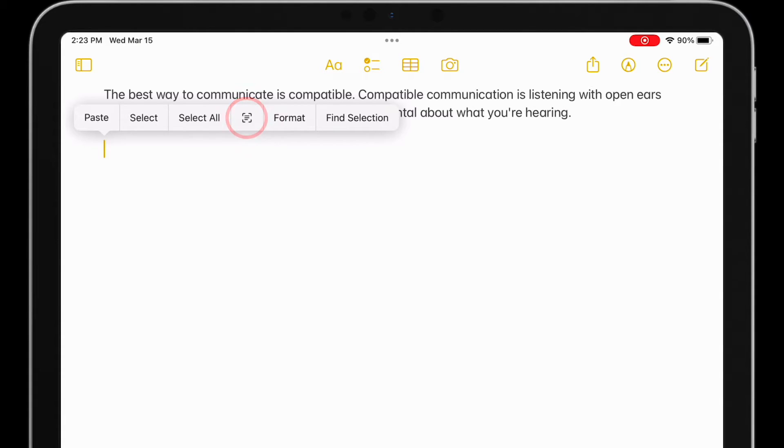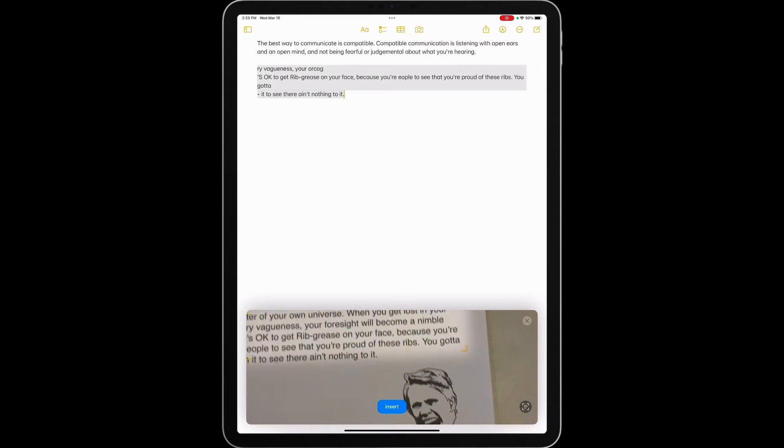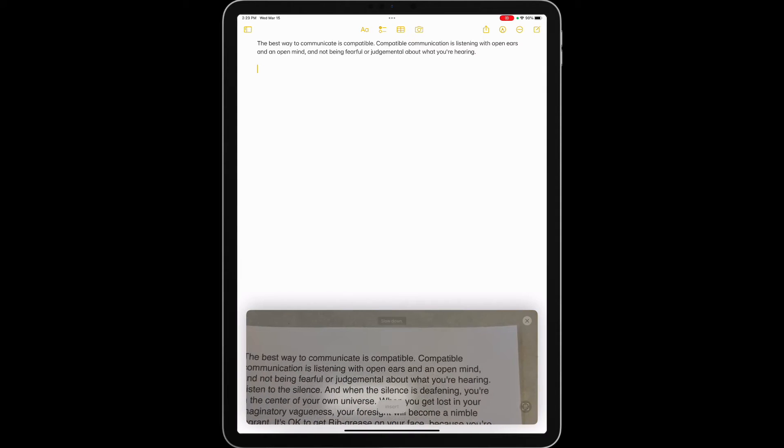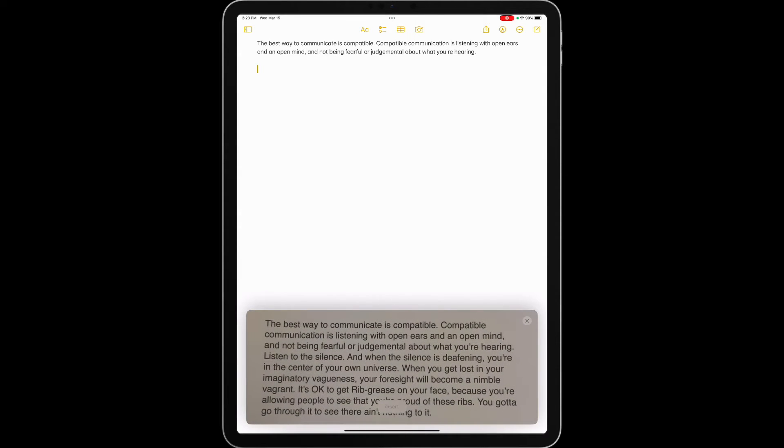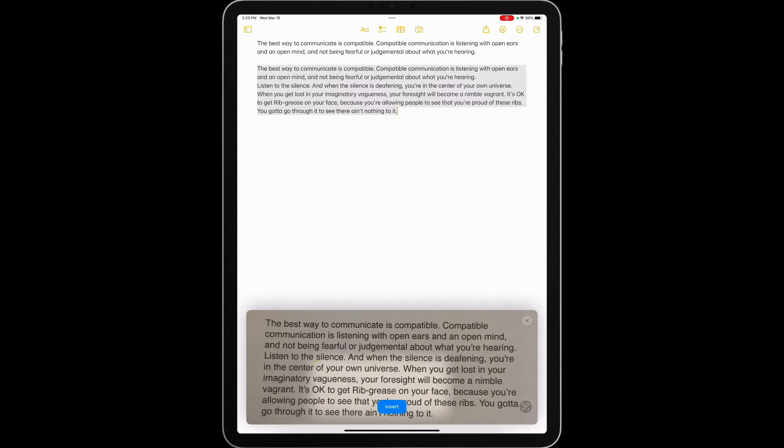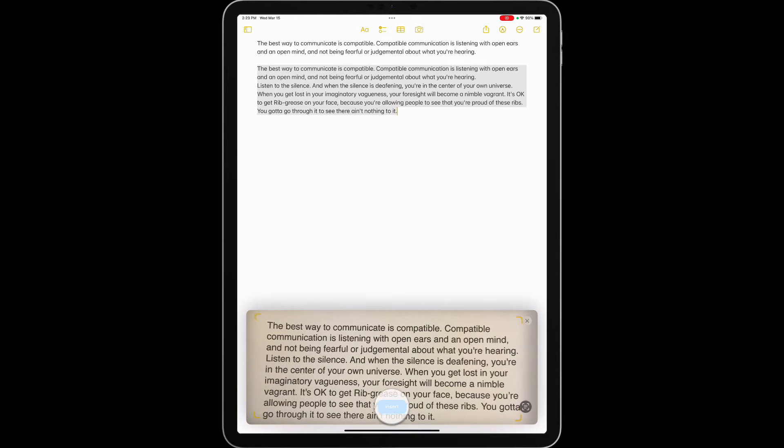When I tap on that, my camera opens, and a preview of the text is inserted as soon as it's recognized by my camera. When I have the text that I want selected, I just tap on Insert.